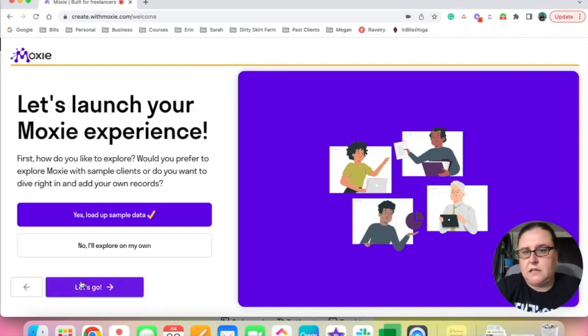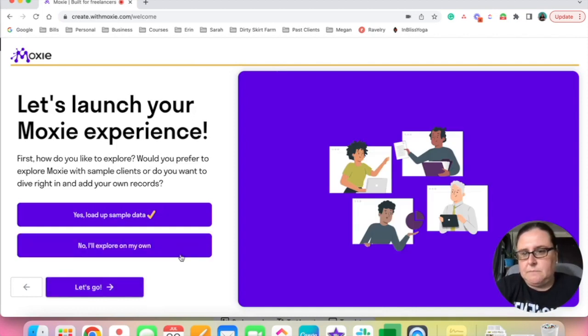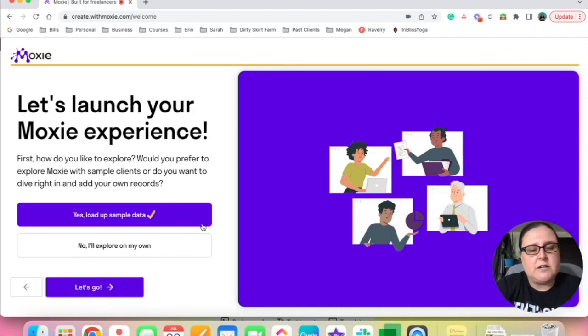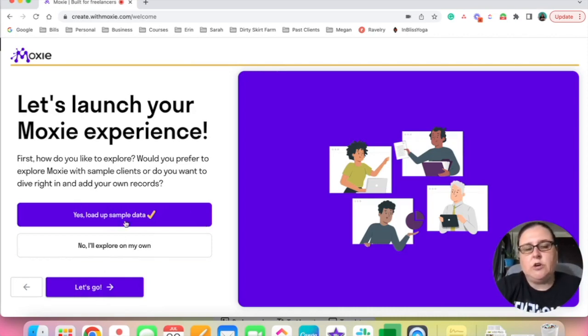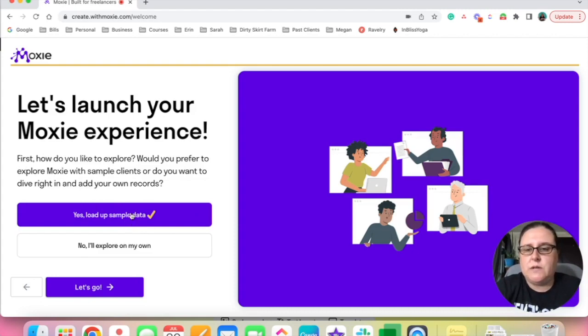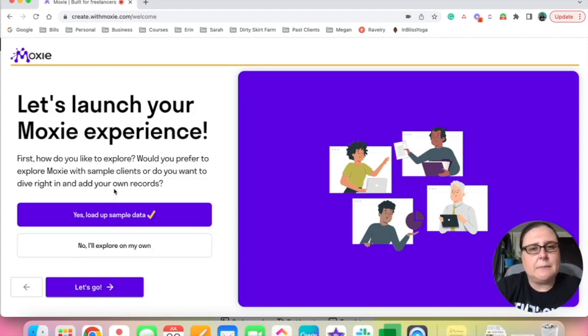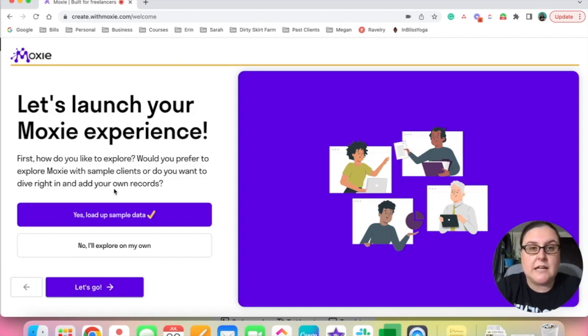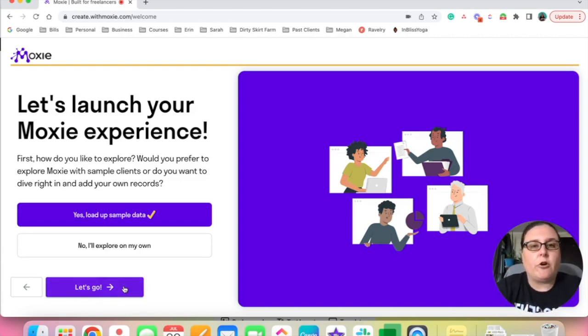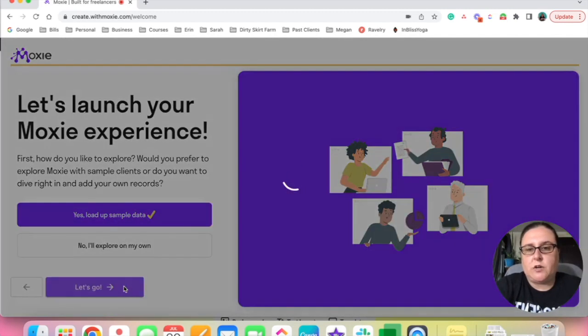This is just giving me some explanation of what the product does and now it's going to allow me to load up some sample data or do it on my own. I guess I'm going to say yes to some sample data because I don't know what this looks like, I don't know what this is going to walk me through. So it'll be interesting to see what the software platform does as my user experience to walk through this.